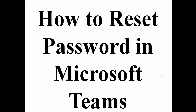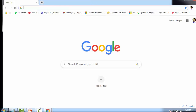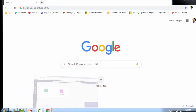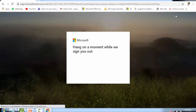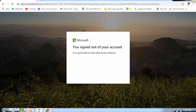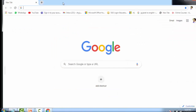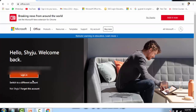For resetting your password, you do not go to teams.microsoft.com — you have to visit office.com. First, let me log out from this account. Now it has been signed out. Remember: you do not go to Microsoft Teams for resetting the password, you have to go to office.com.